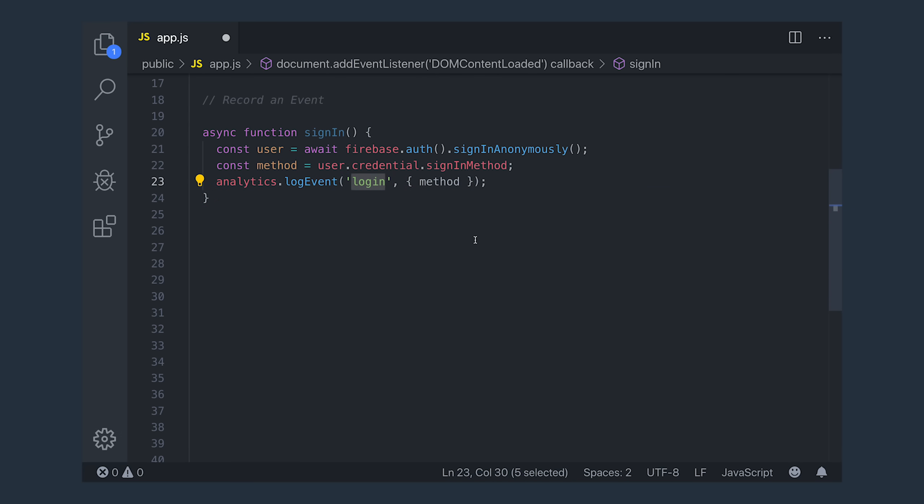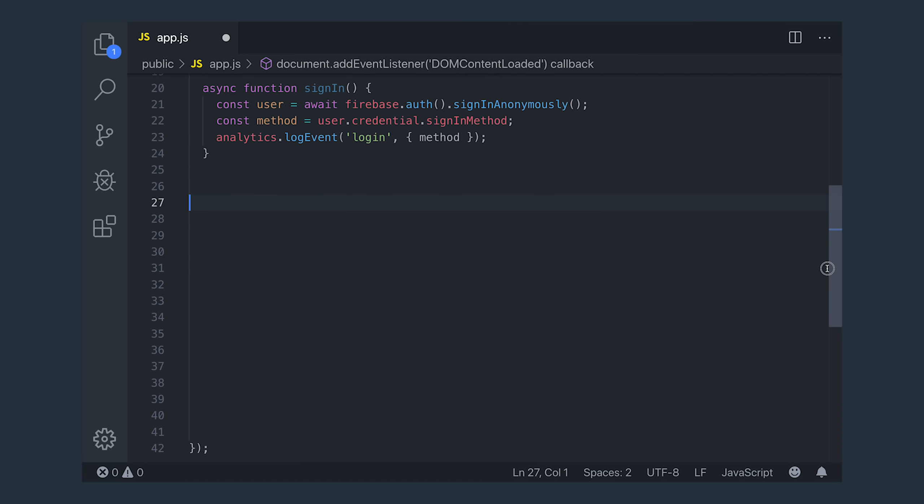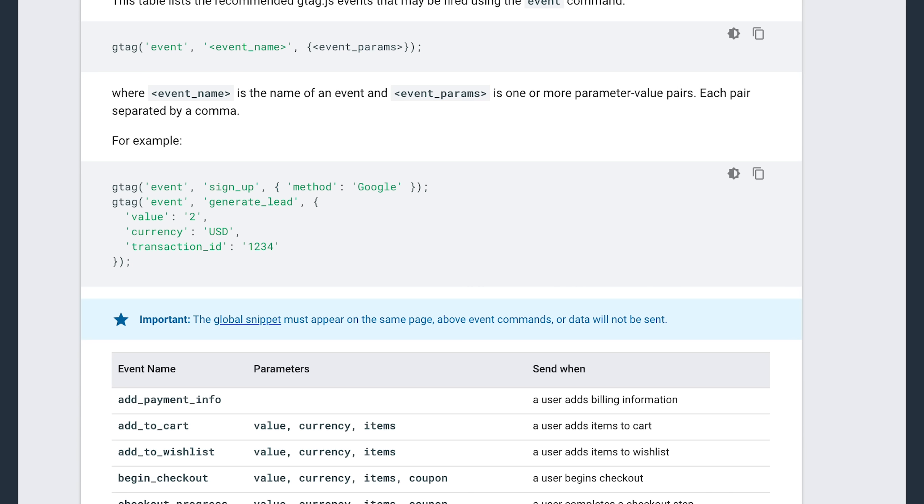And then optionally, as a second argument, we can pass an object with additional parameters for that event, which in this case will be the login method. And it's also worth noting that login is actually a built-in event in Google Analytics, so this technically isn't a custom event.